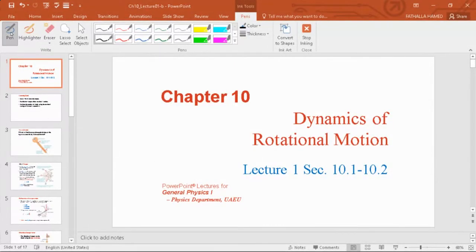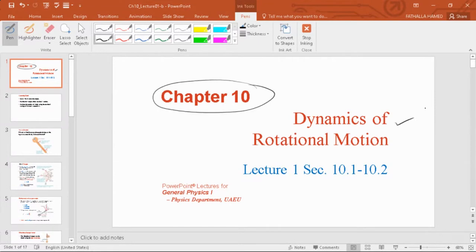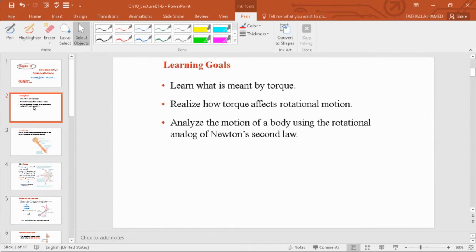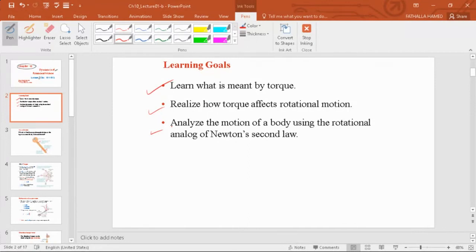Today we're going to start Chapter 10, titled Dynamics of Rotational Motion, and we have two lectures. Today we'll cover the first lecture. The learning goals are: first, learn what is meant by a torque; second, realize how torque affects rotational motion; and third, analyze the motion of a body using the rotational analog of Newton's second law.